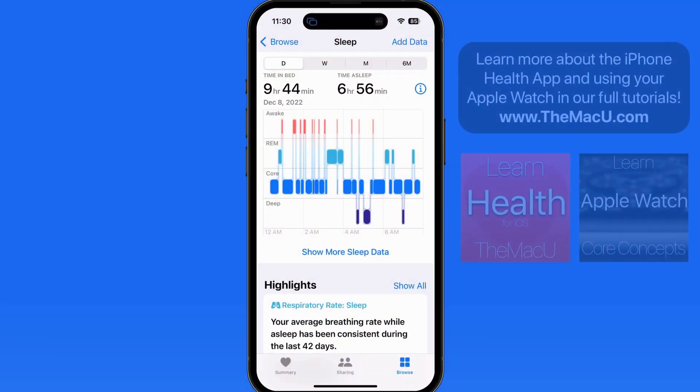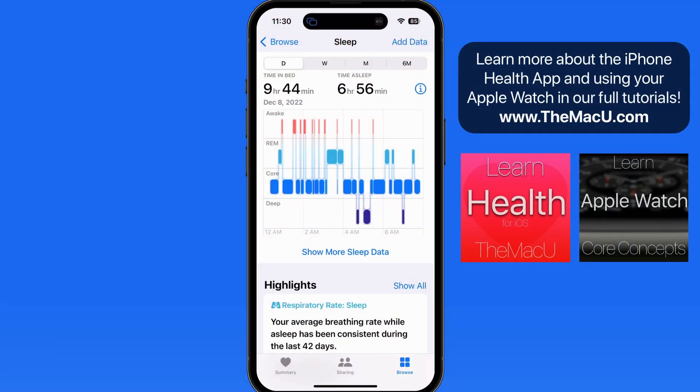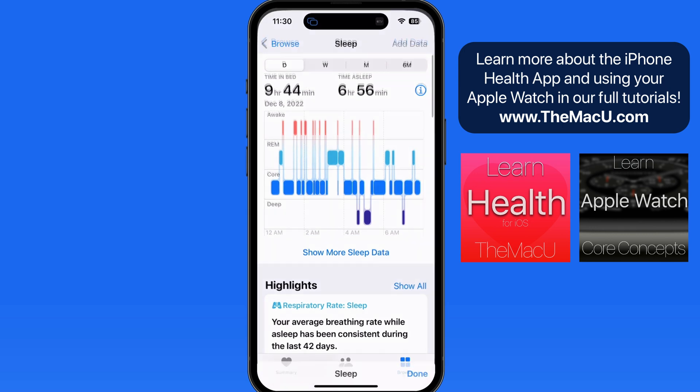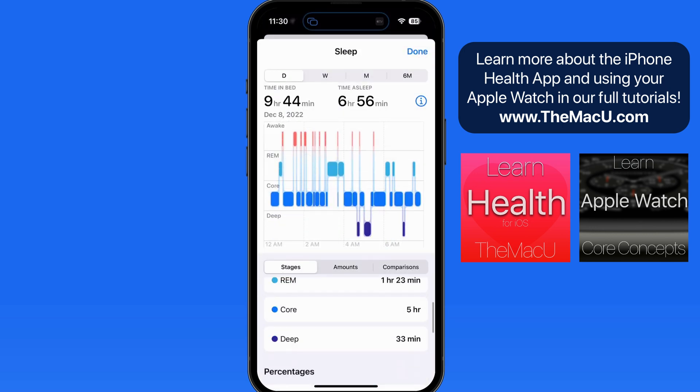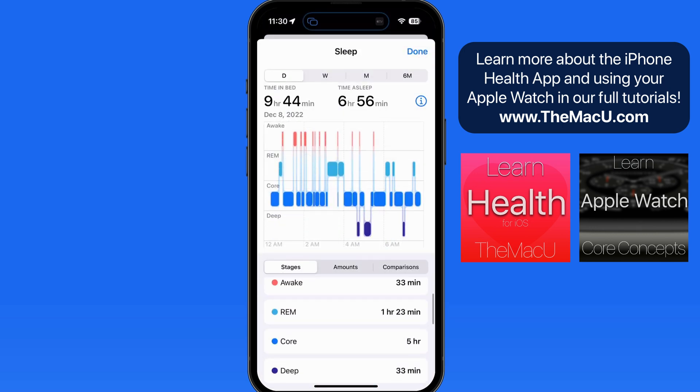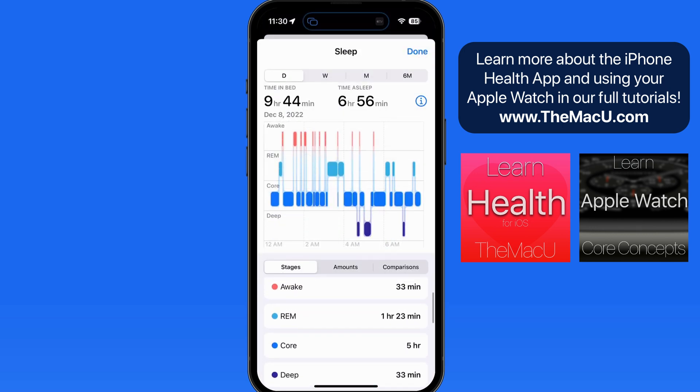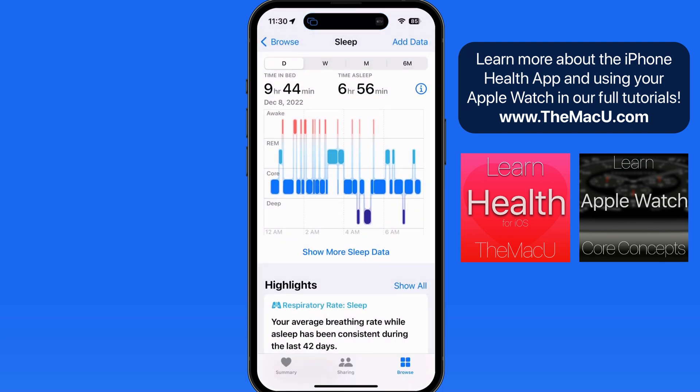Apple improved the sleep tracking abilities of Apple Watch with iOS 16. We can now analyze our sleep for each night and what stages of sleep were experienced during the night.